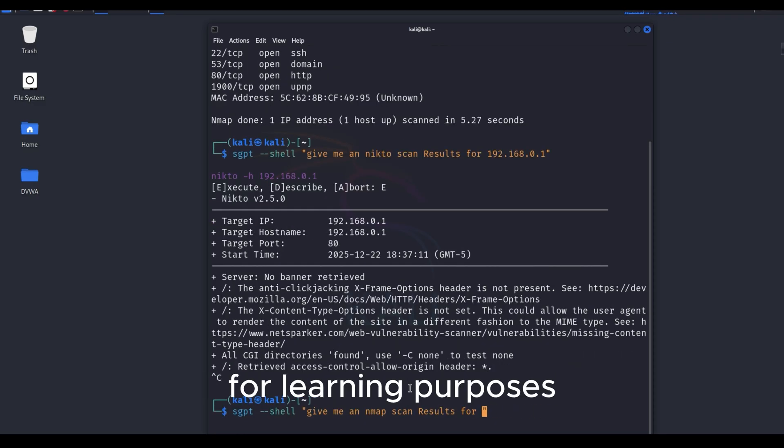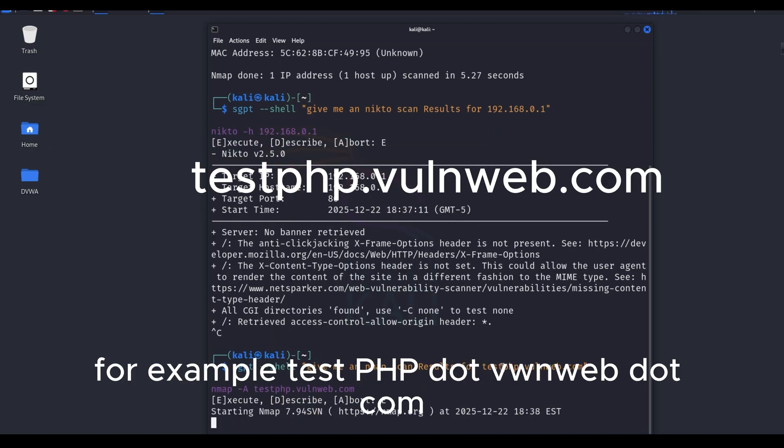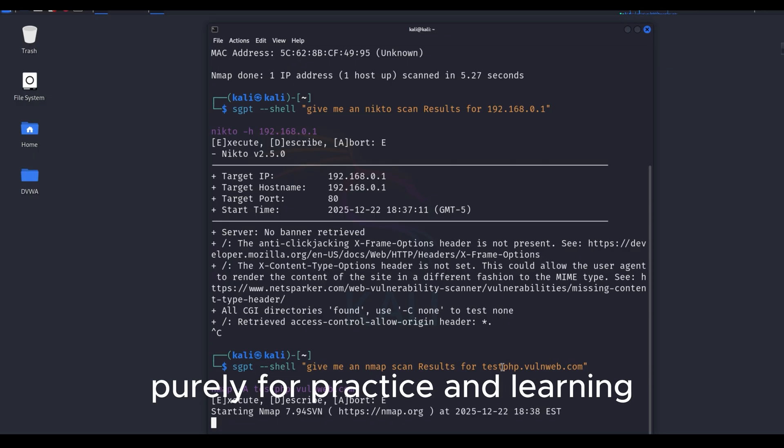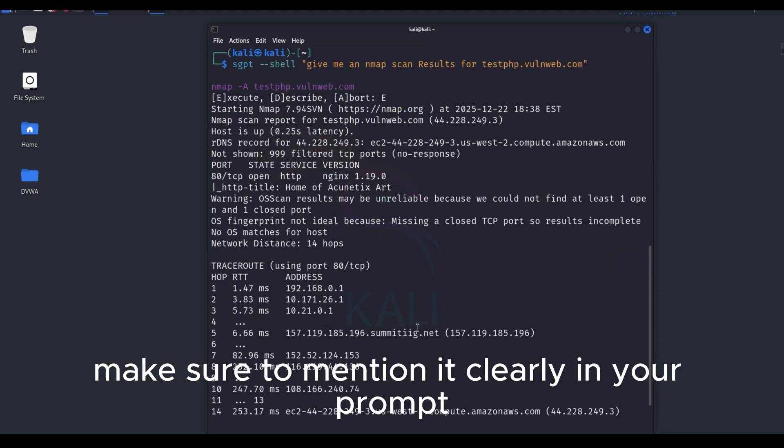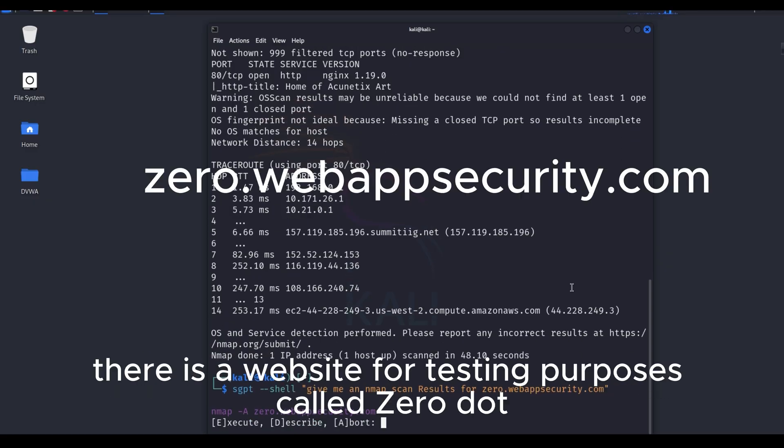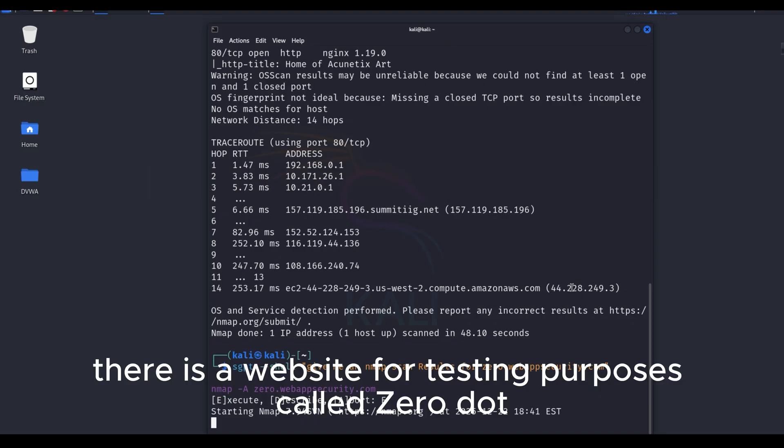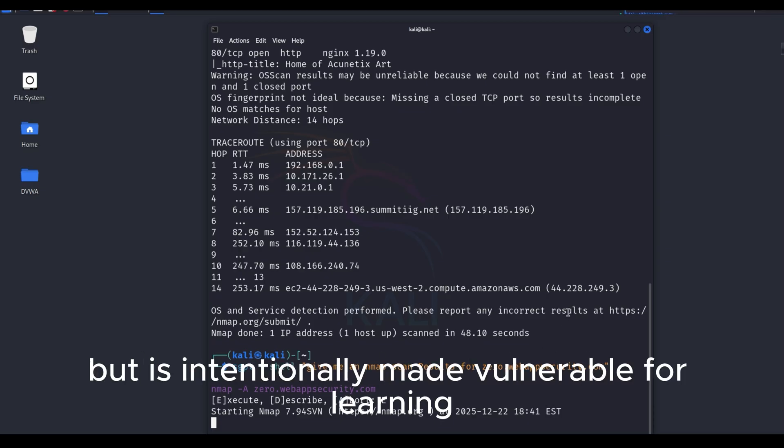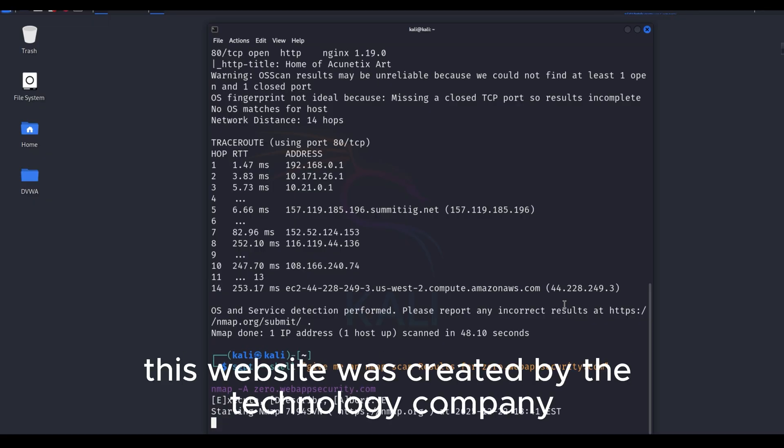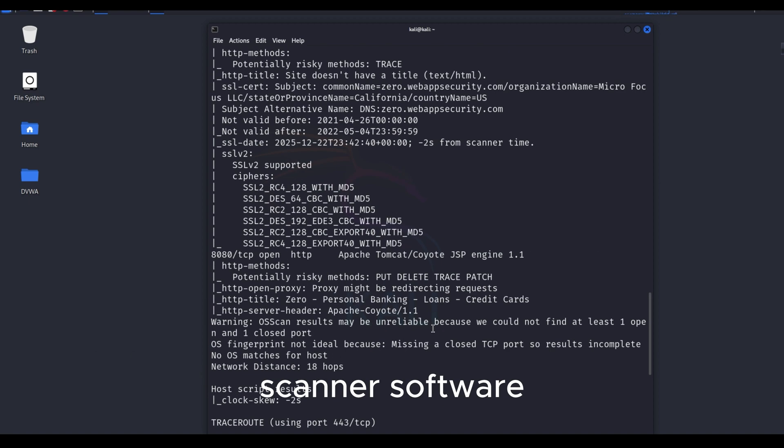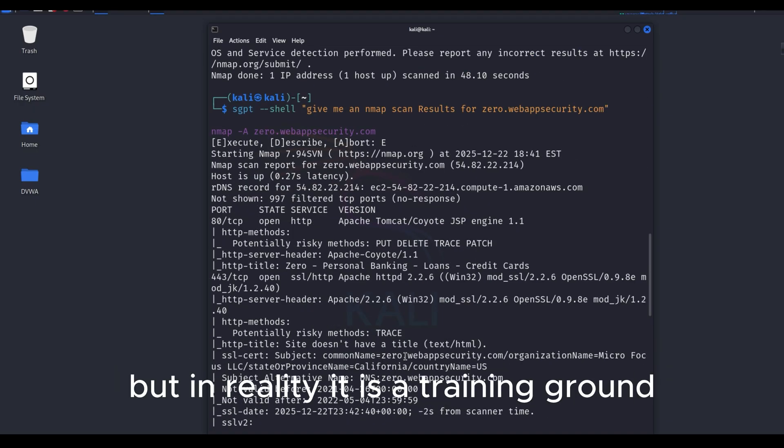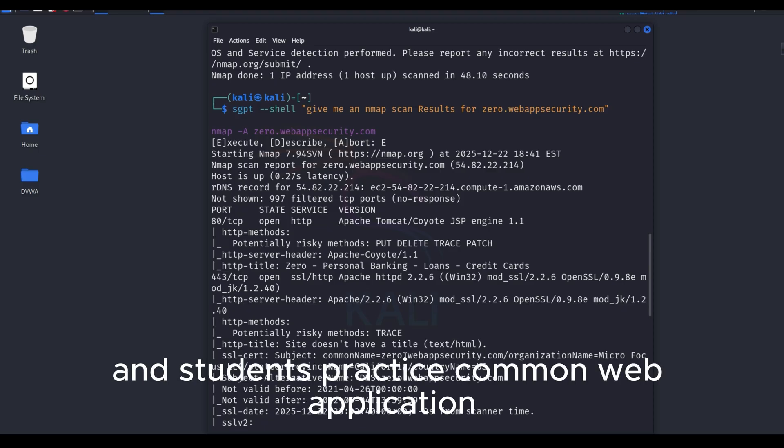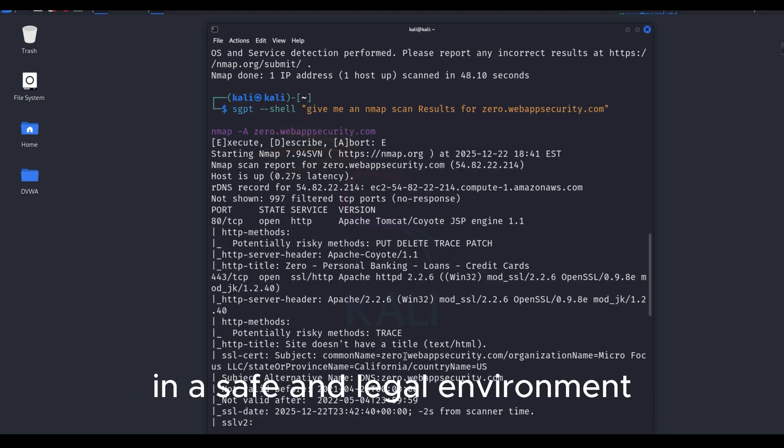For learning purposes, you should test only on legal and authorized websites. For example, testphp.vulnweb.com. You don't need special permission to test on these websites, and many people use them purely for practice and learning. If you want to see something specific, make sure to mention it clearly in your prompt. For example, OS detection, service detection, and similar options. There is a website for testing purposes called 0.webappsecurity.com. It is not designed for AI or machine learning, but is intentionally made vulnerable for learning cybersecurity. This website was created by the technology company Micro Focus, formerly HPE, to demonstrate the capabilities of their security scanner software. The website looks like an online banking system, but in reality, it is a training ground. Its main purpose is to help security researchers and students practice common web application vulnerabilities and attack techniques in a safe and legal environment.